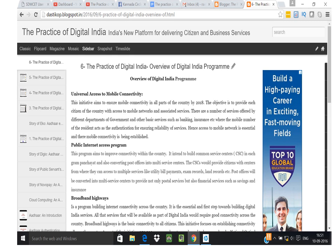The third objective is building broadband highways — a program building internet connectivity across the country. It is the essential first step towards digital India services, as all services would require good connectivity. Broadband highways provide basic connectivity to all citizens. As part of this initiative, 250,000 gram panchayats are planned to be covered under the National Optical Fiber Network by December 2016.